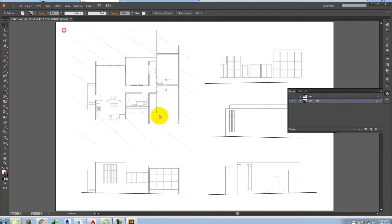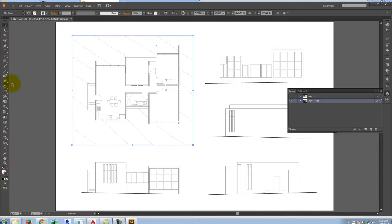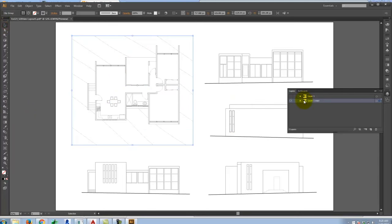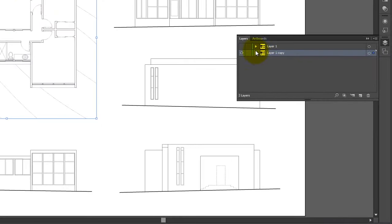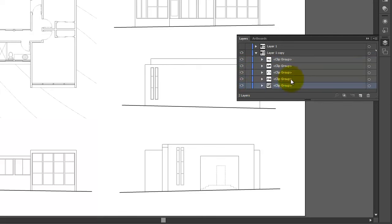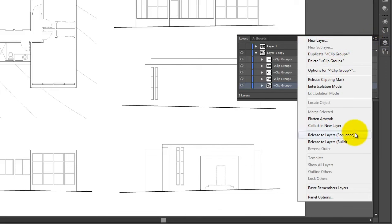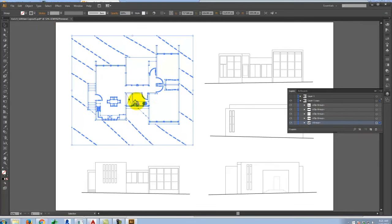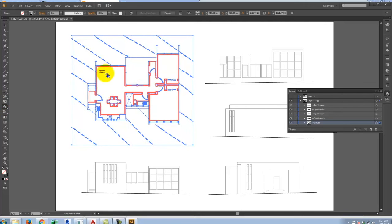Now that I have the copy, I want to start with the plan. I'll select the plan here using the black arrow. Because this is currently in a clip group, I'm not going to be able to use the live paint tool — I have to release the clipping group first. I'll find the plan's clip group in the layers, go to the fly-out menu, and say release clipping mask. Now it's just a group and I can work with it. I'll select it, then come back with my live paint bucket tool to make this a live paint group. Once it's a live paint group, I can start to fill in various regions of my drawing.